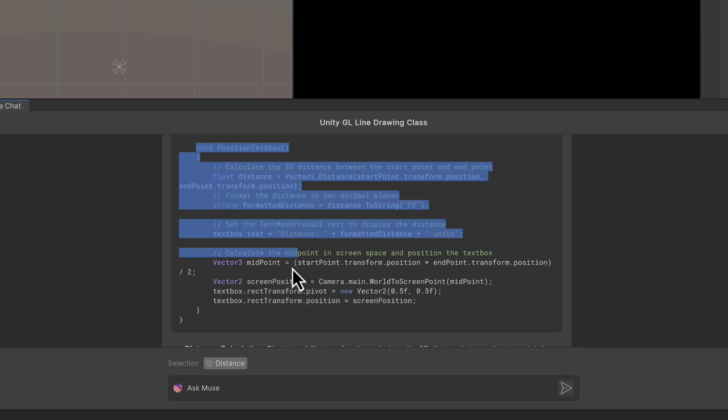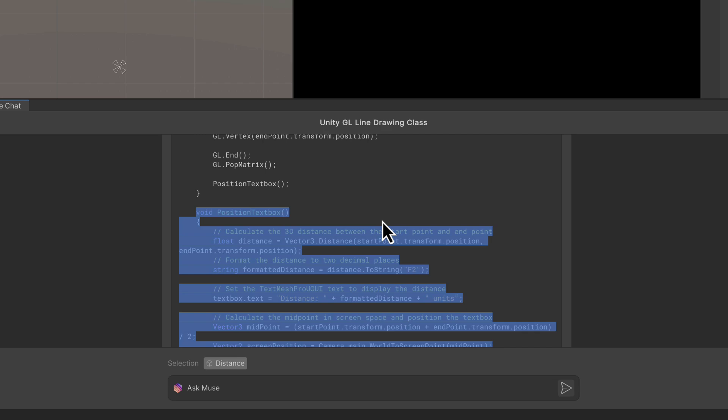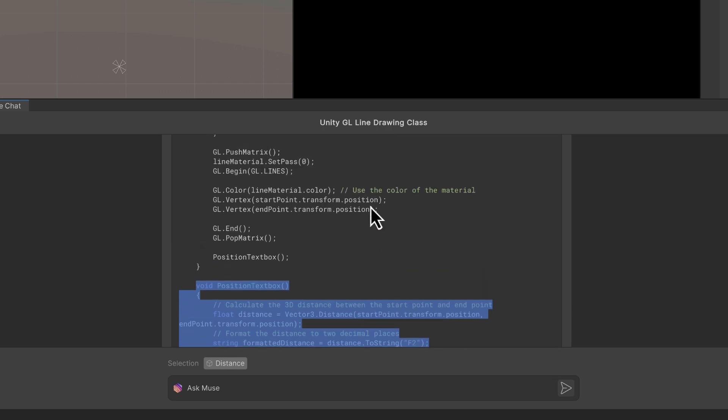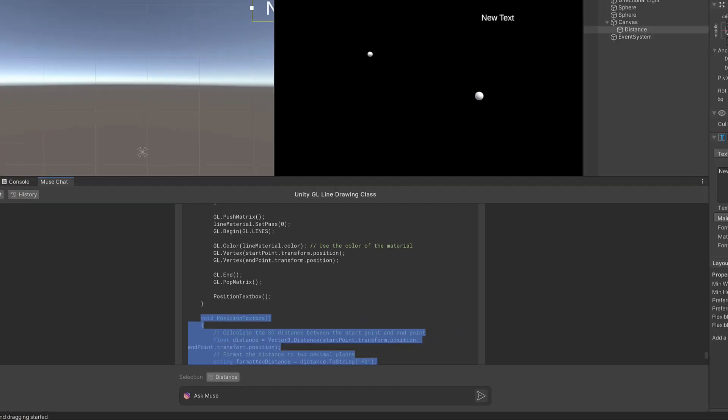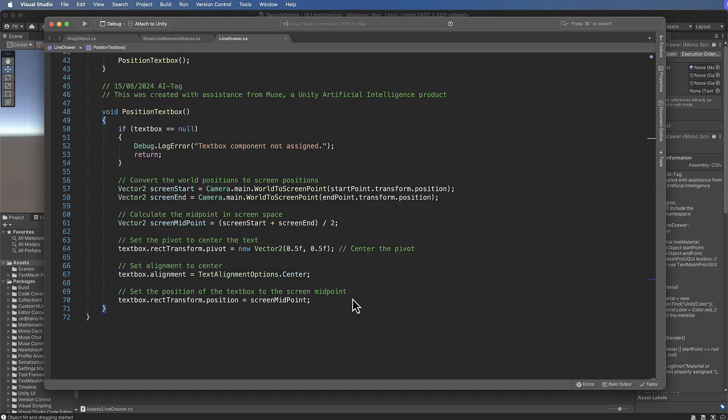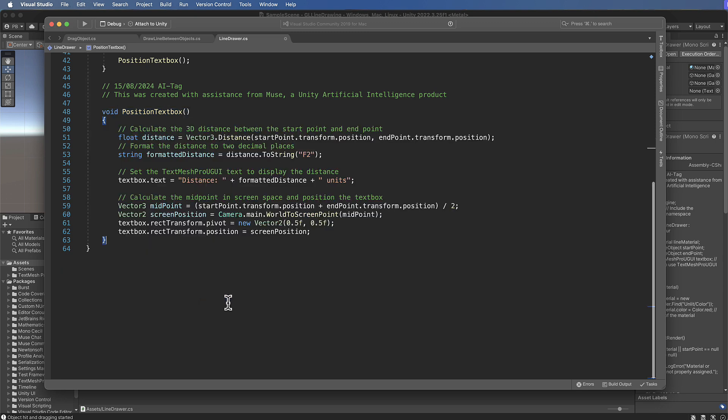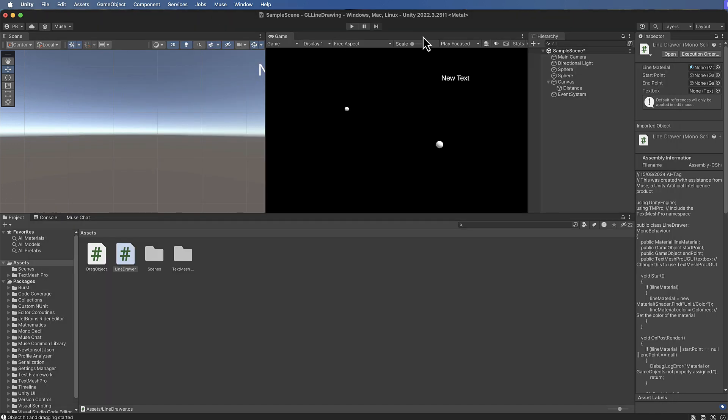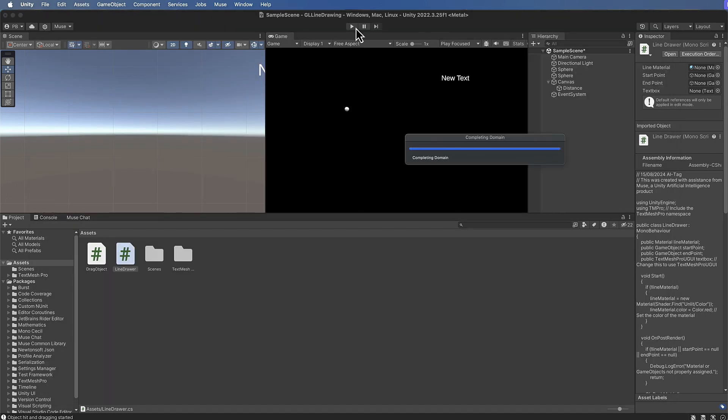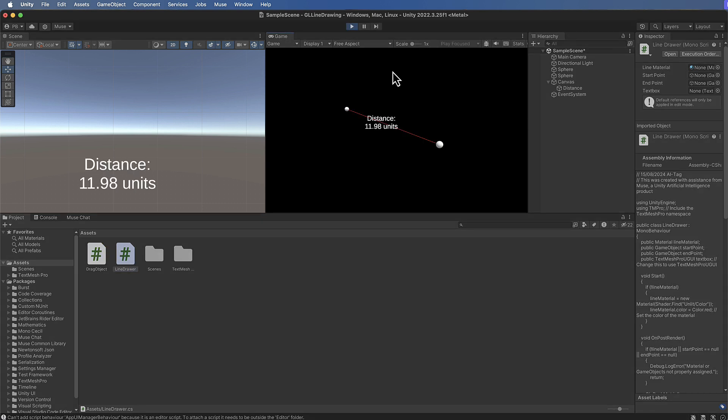Now of course if you're doing this and you're not sure which part of the code it's changed, you could ask Muse which part of the code is changed or show me just the changes, otherwise you could get the entire script again. All right, so let's go back into our script here and we'll just go into this bit of code and paste that in there and hit save and come over, press play and see our final product.